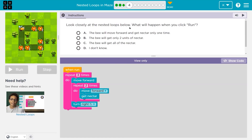Look closely at these nested loops — a loop and a loop, this pink thing inside this pink thing. What will happen when you click run? Keep in mind, as a teacher, I know that when you select one of these and hit run, your answer is submitted to your teacher. So let's think about this first. When I click run, what happens three times? The bee is going to move once, then repeat two times: move forward, get nectar.